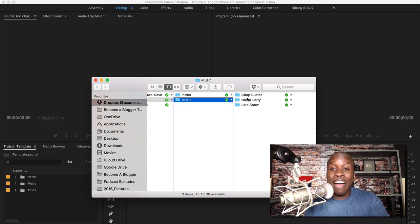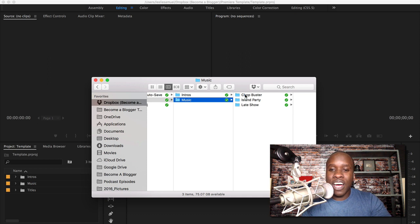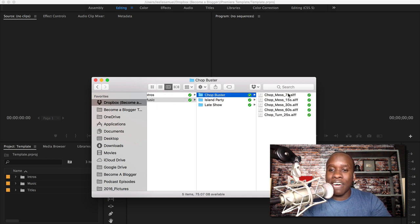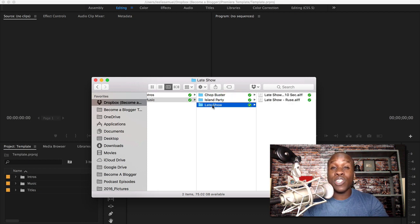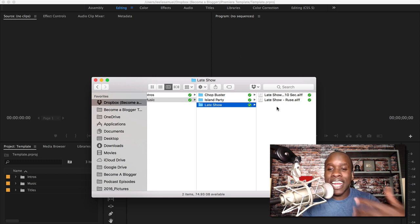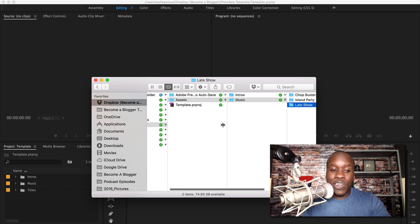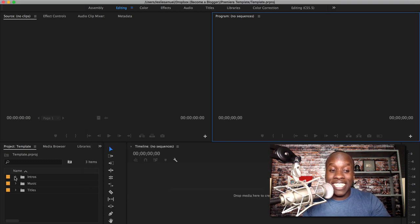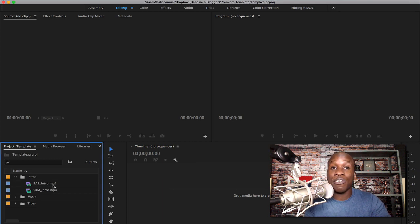Inside the music folder I have sub-folders for the individual types of music that I use. Chop Buster is one — you can see I have a 7-second version, 15-second version, etc. Late Show is the one I use for my daily vlogs for the most part, and you can see I have a 10-second one and another one for the intro. When you come over to Adobe Premiere, you're going to see that I have the same folders here — intros and music — and if I expand that I will see those files.